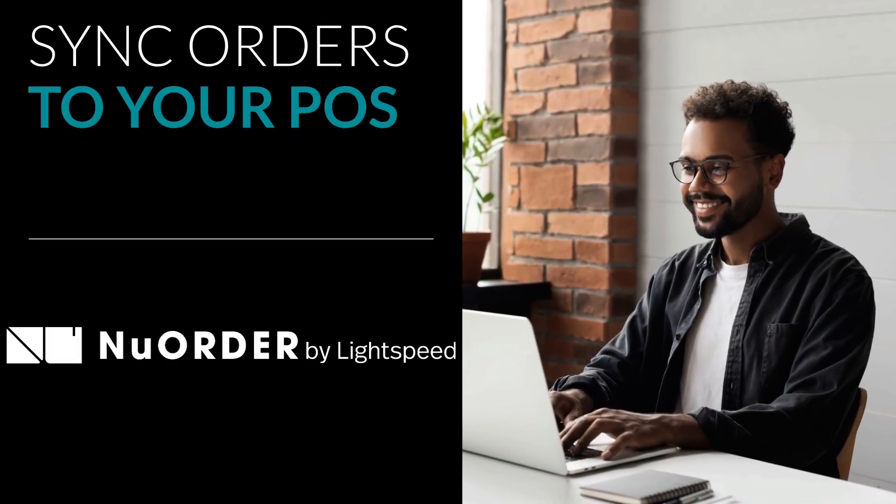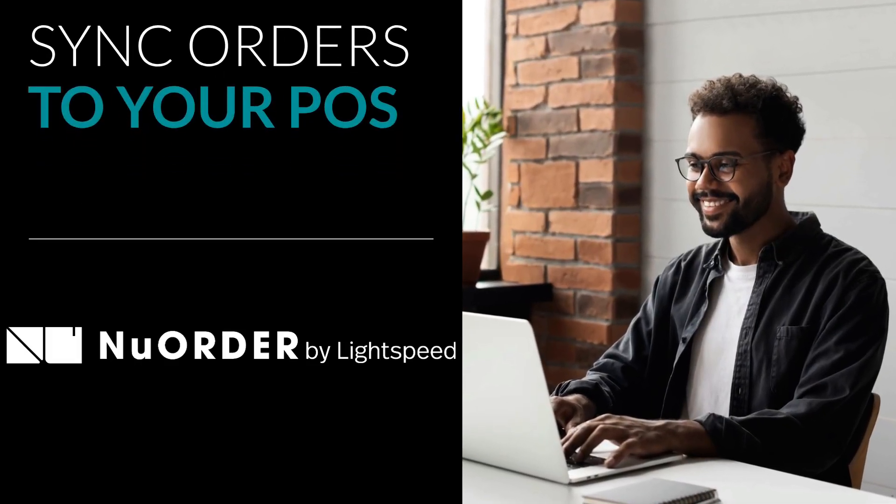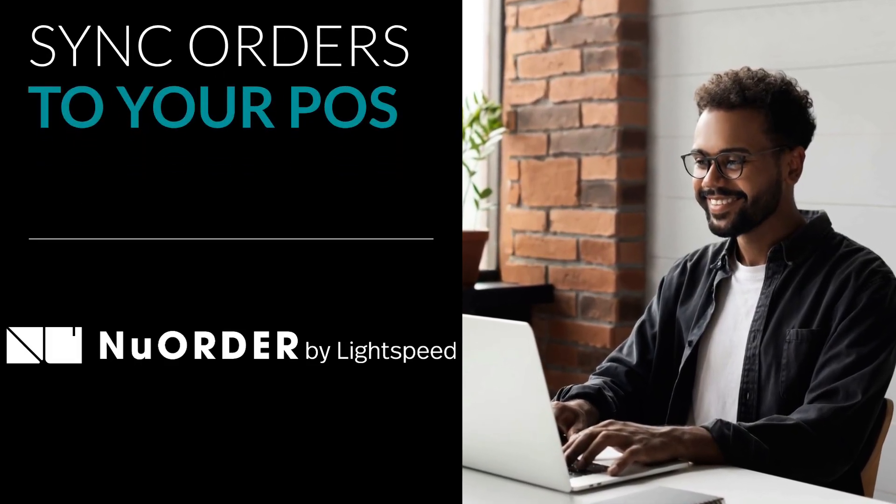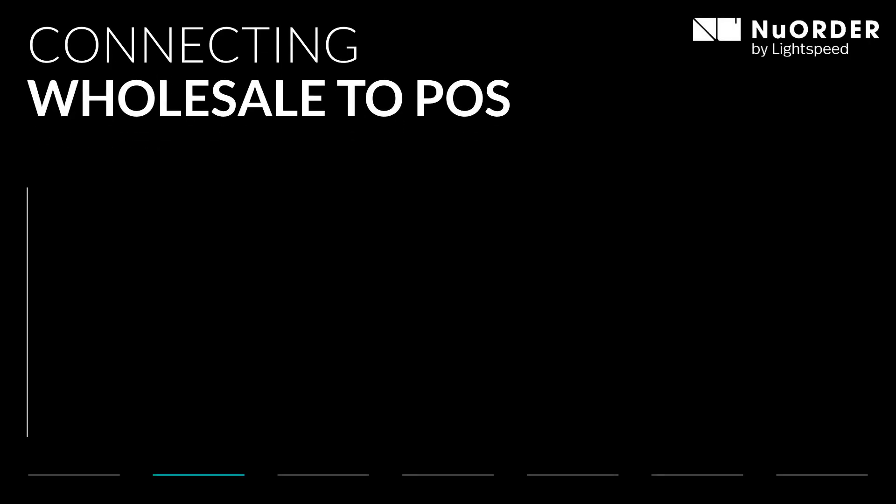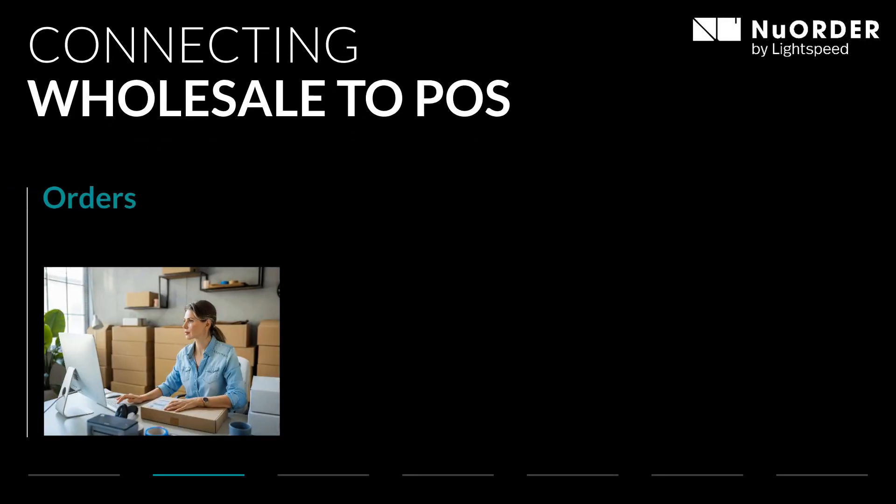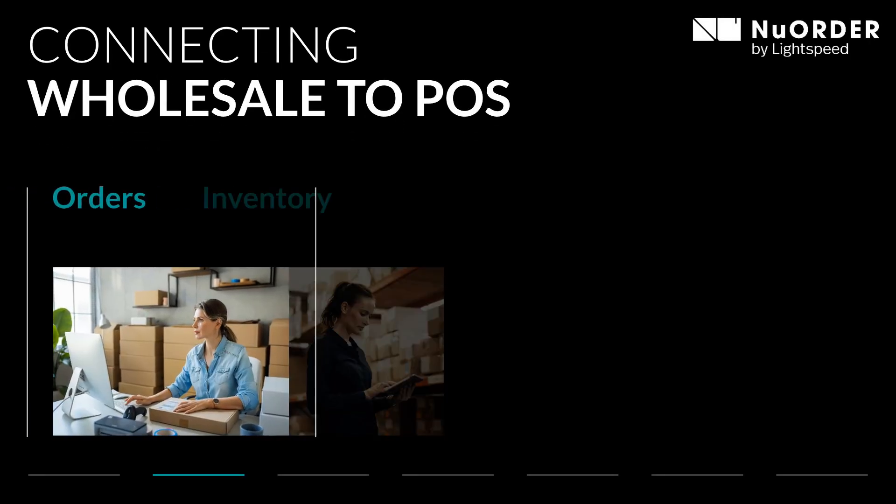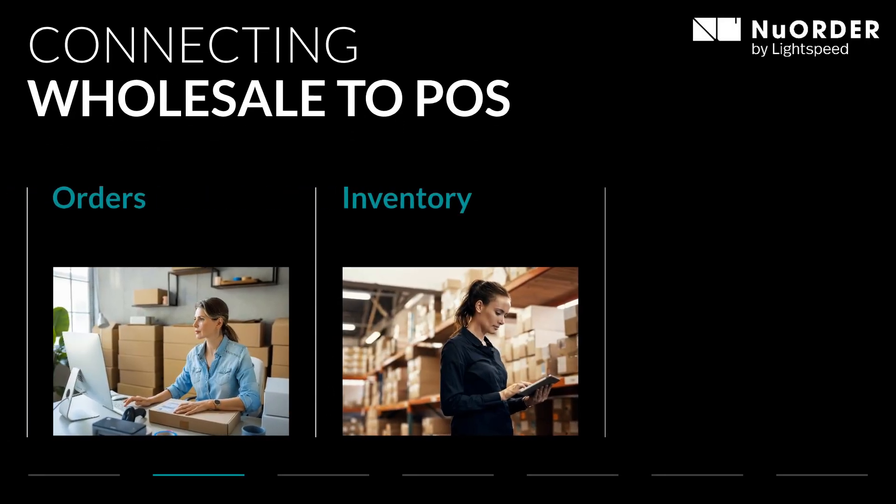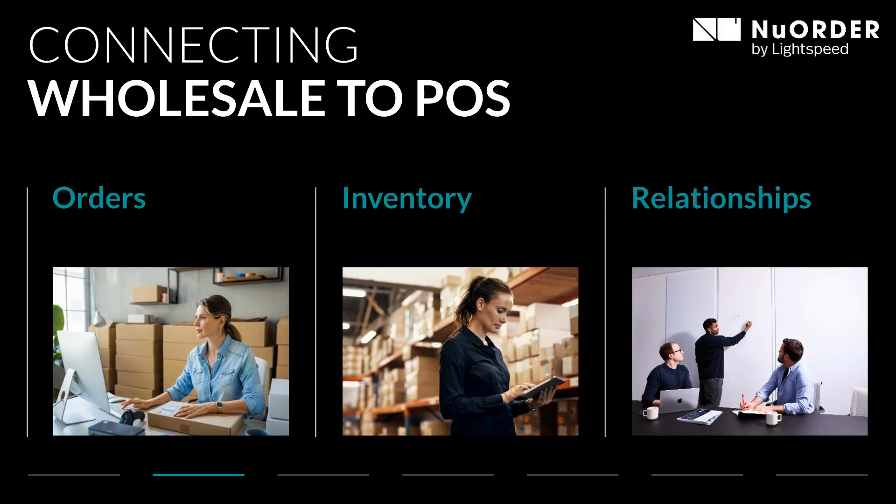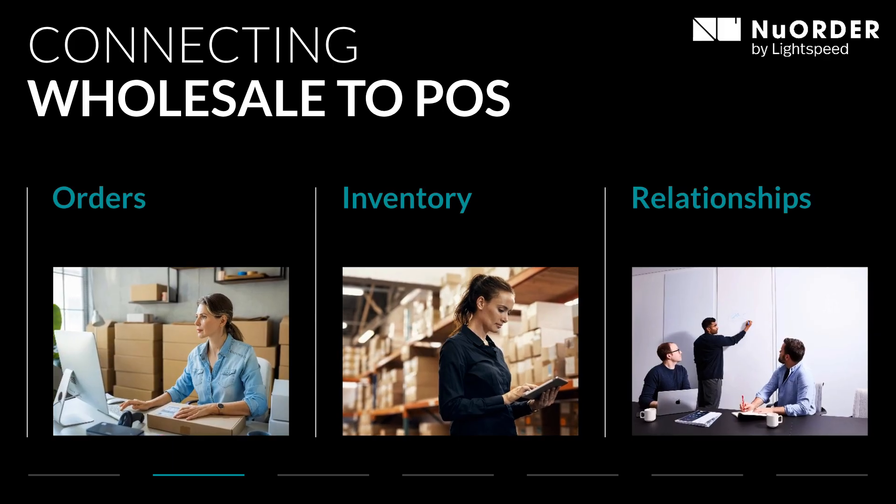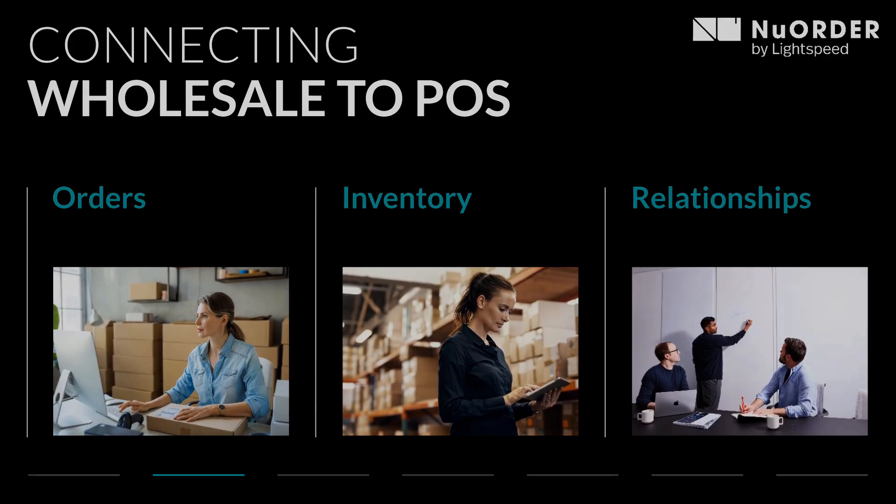Welcome to New Order by Lightspeed. We're the only platform that fully connects wholesale to your POS, transforming how you manage orders, inventory, and relationships in one streamlined flow.